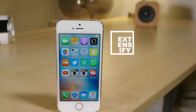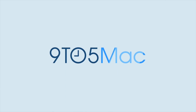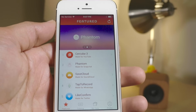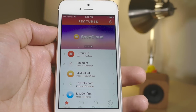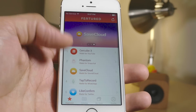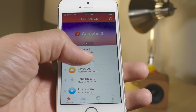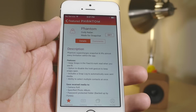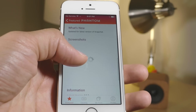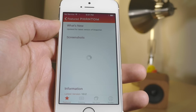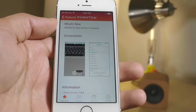Let's talk about Extensify. What is up ladies and gentlemen, boys and girls, this is Jeff Benjamin with 9to5Mac and as you see in my hand I have Extensify right here. The good news folks is this weekend there will be a soft launch, so you will get a chance to get your hands on Extensify.